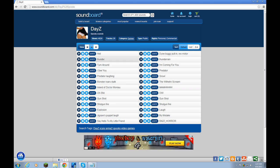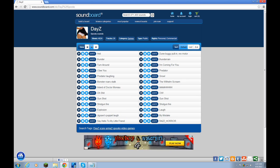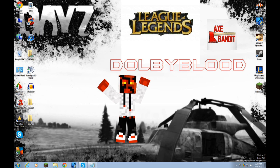You're going to want to download whichever sounds you want. I already have them all downloaded. You're going to want to make sure that the file is under 50 kilobytes, or it will not work in-game.